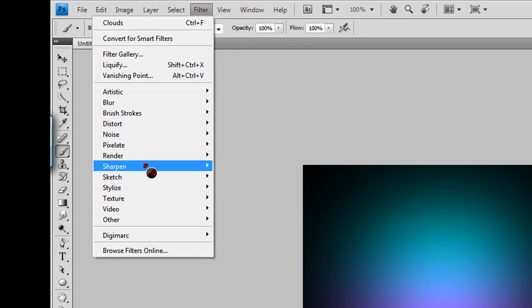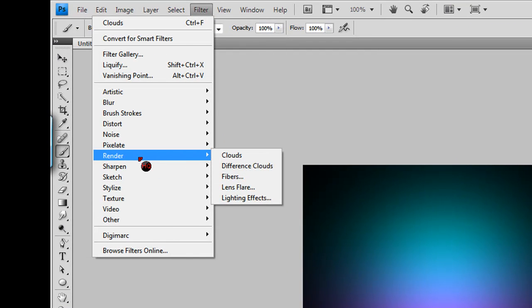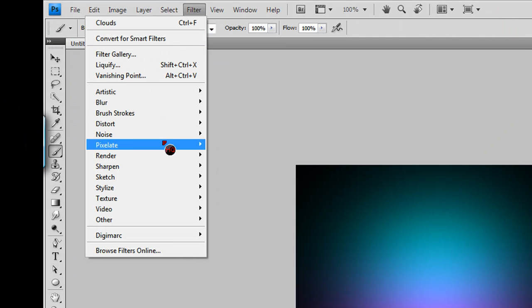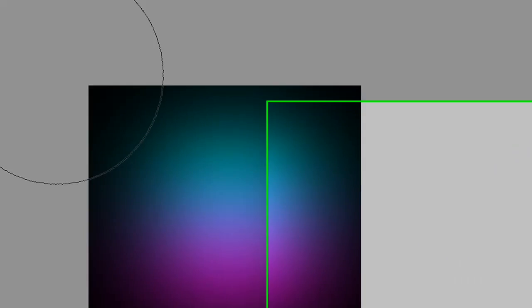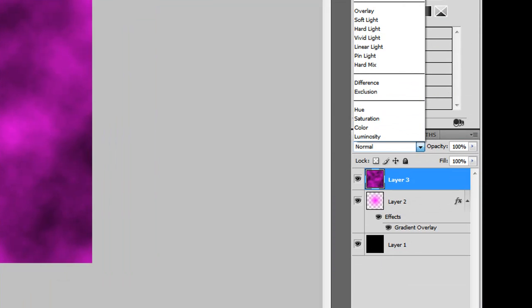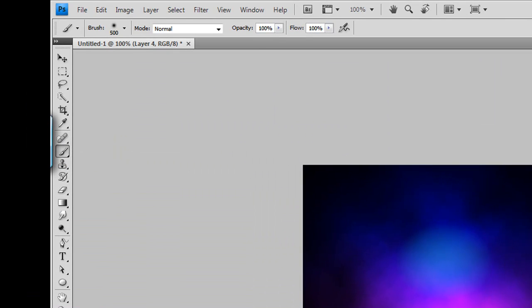Go to Filter > Render > Clouds on Layer 2 or Layer 3 on yours. Then go to the blending mode and set it to Overlay. That looks pretty nice. Create another layer.